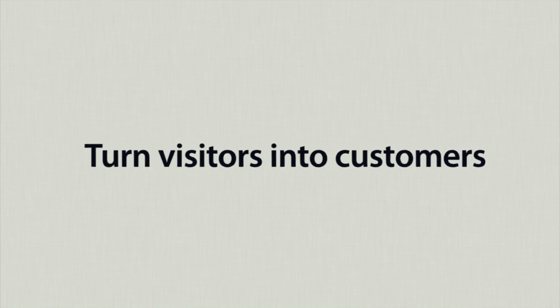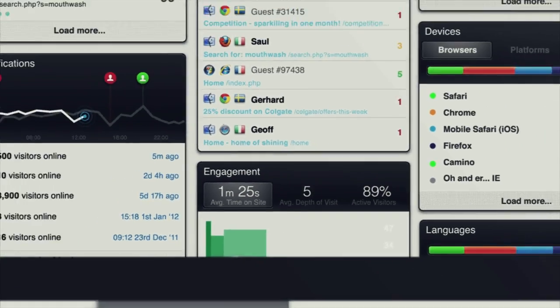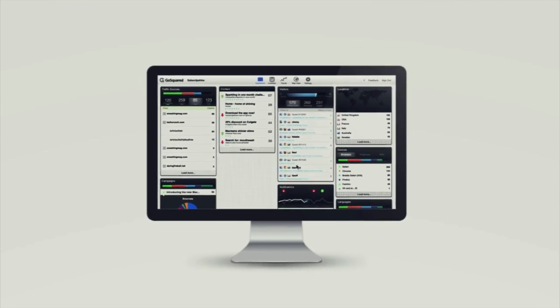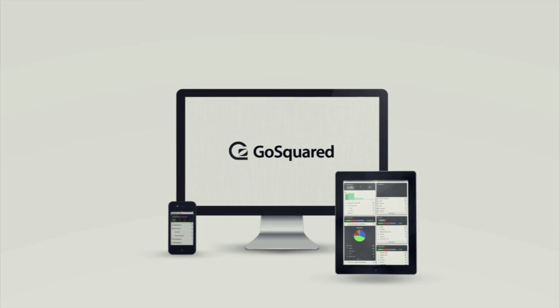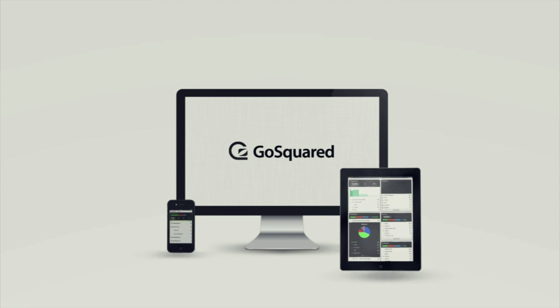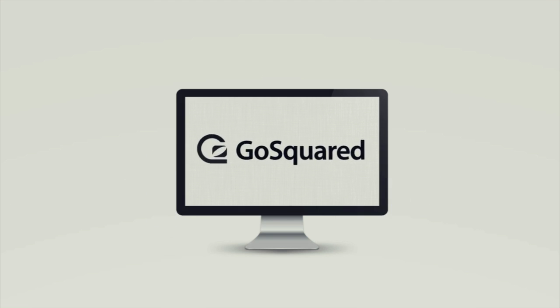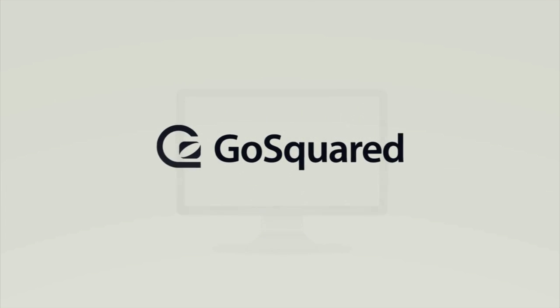All this and more in the most flexible dashboard you've ever seen. GoSquared — act now, not tomorrow. Try it now for 14 days completely free.